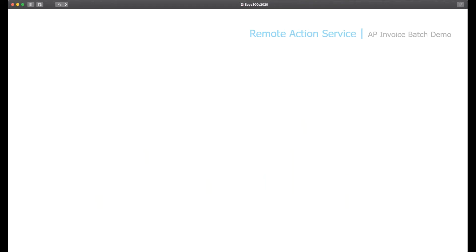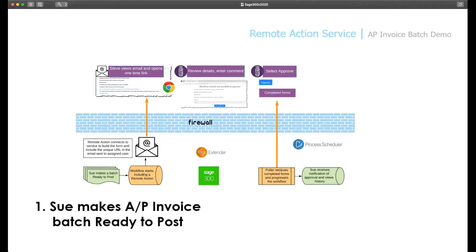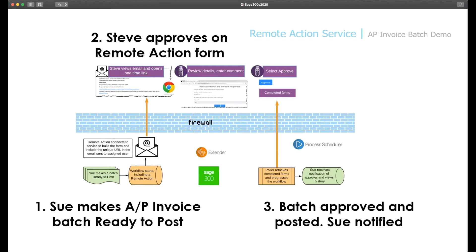We'll look at a second scenario using AP invoice batches with the same overall architecture. It's a simple approval where Sue makes the AP invoice batch ready to post. Steve will approve on the Remote Action form, and when the Polar runs, the batch is approved and posted and Sue is notified.